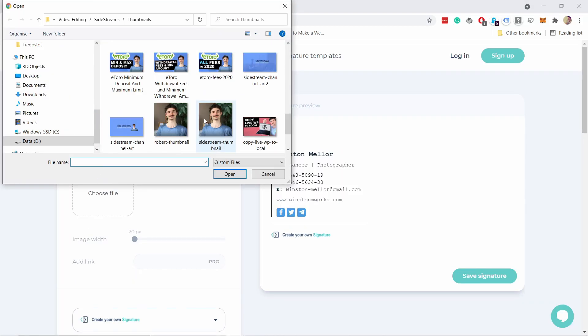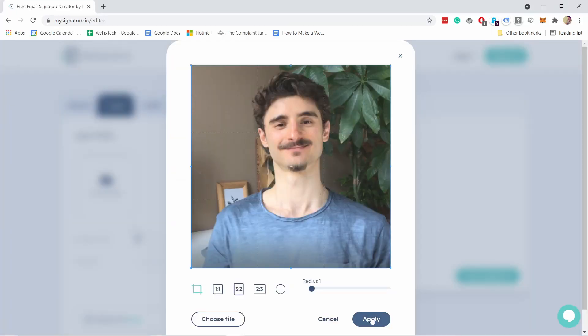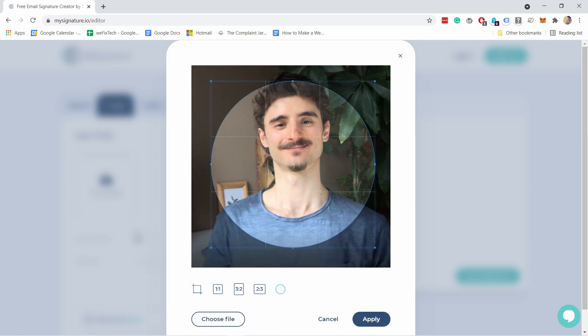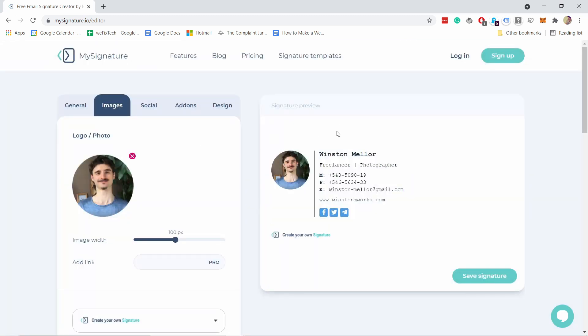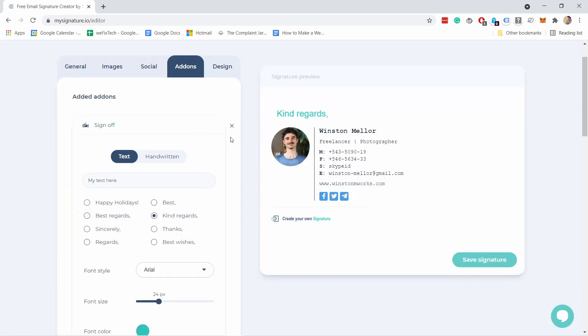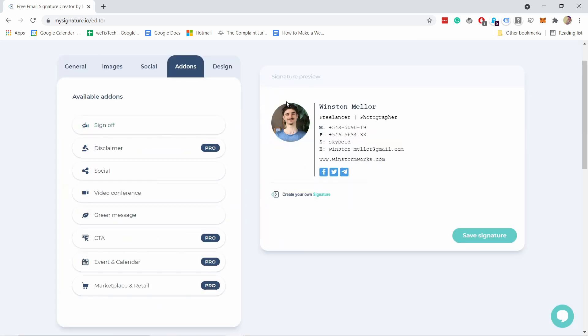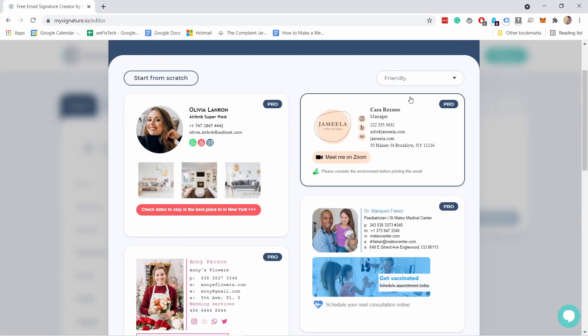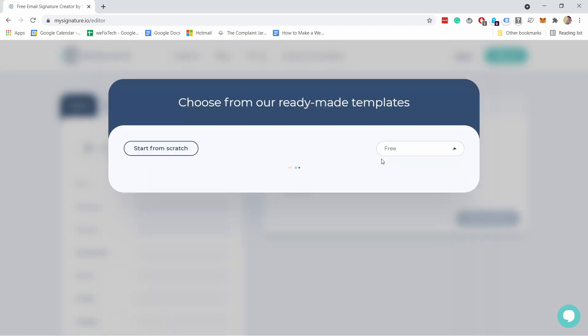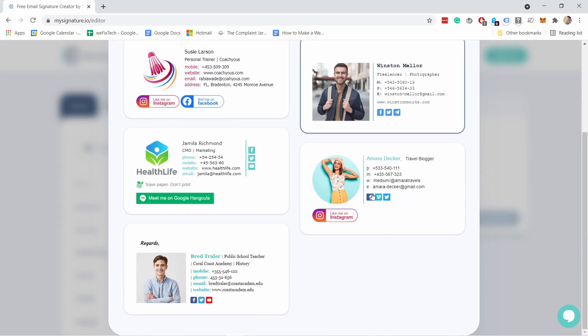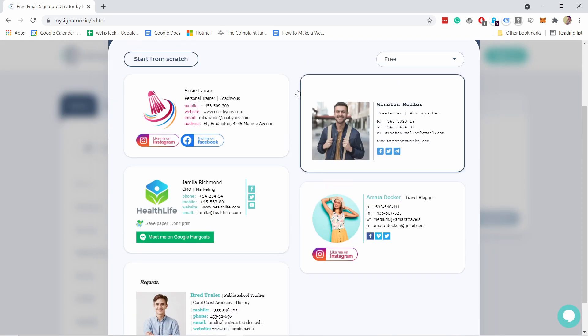It will include images, social icons and logos and it's totally free. It's fully customizable and you won't need any code as we will use an easy email signature builder and there are plenty of designs to choose from.